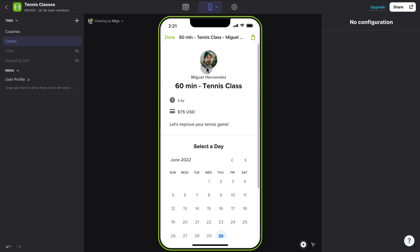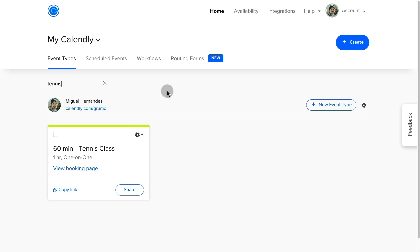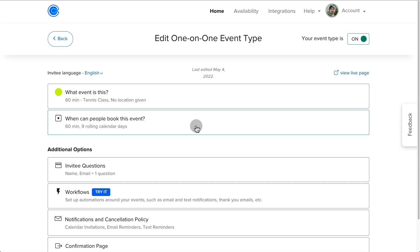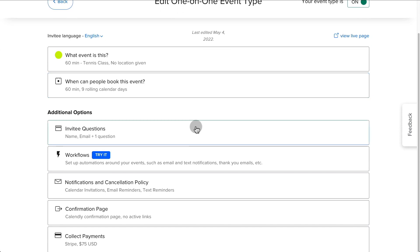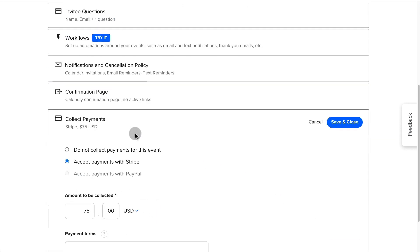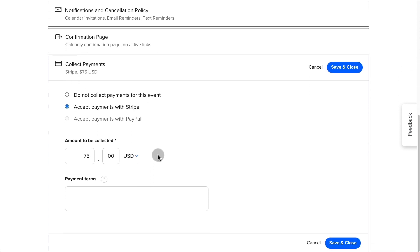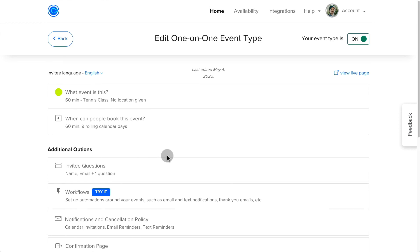But obviously, you can change that under your settings for your calendar here. So once you create a new event, you can always edit the event. And if you have a pay account, you can collect payments, either via Stripe or PayPal. In this case, we have a Stripe $75. If it was Federer, maybe it's more like something like this, amount of dollars. Let's leave it at 75.